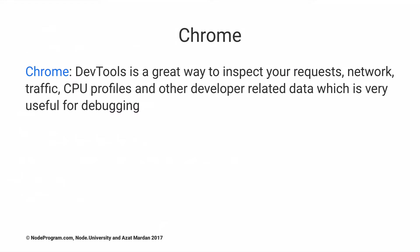Chrome. Great browser, but it's also a development tool because it has the dev tools. Know the dev tools. It will allow you to inspect the CPU profiles of Node. So it's not just for the browser, it's also for Node.js. It's useful for debugging and networking issues.